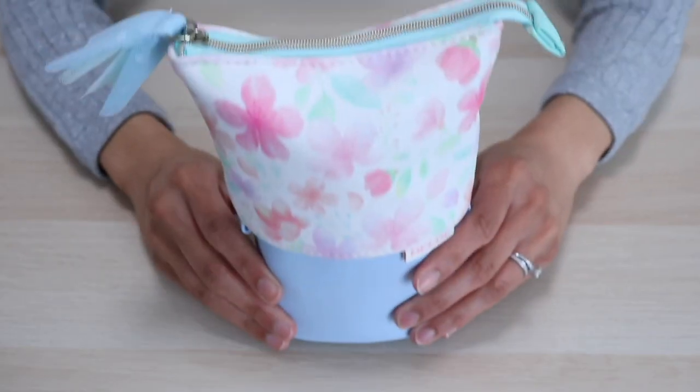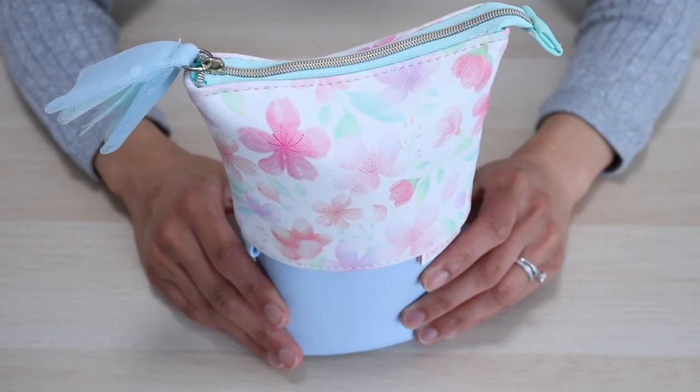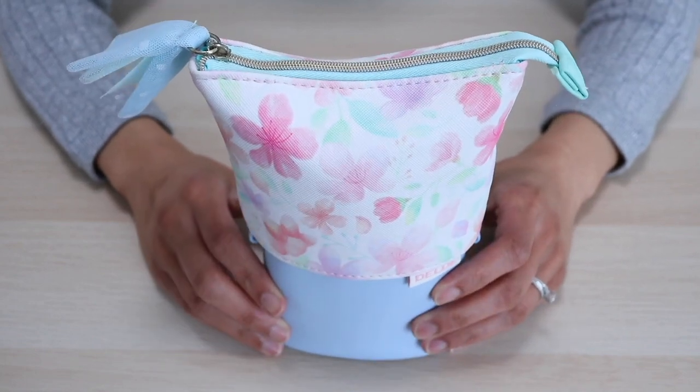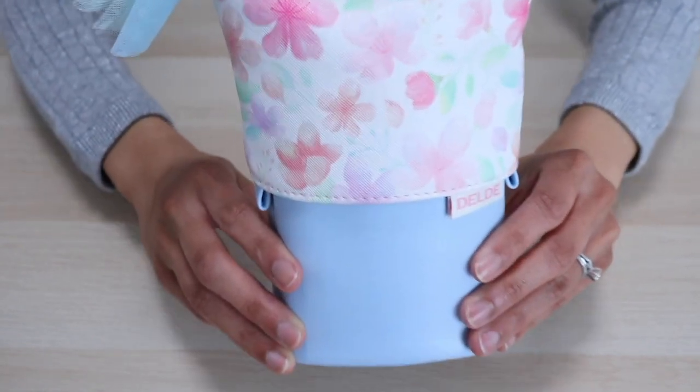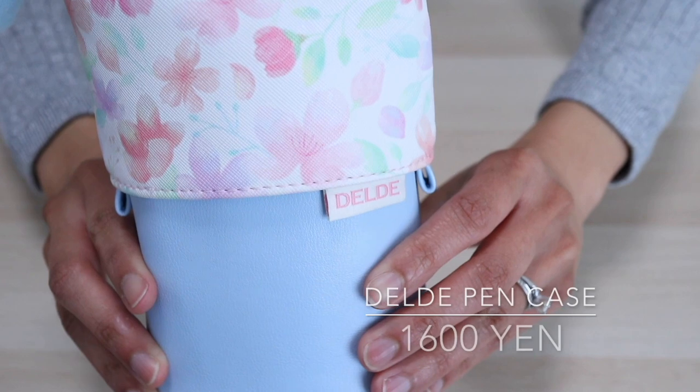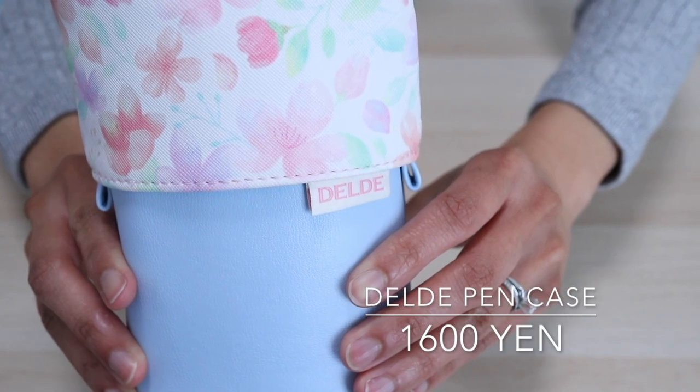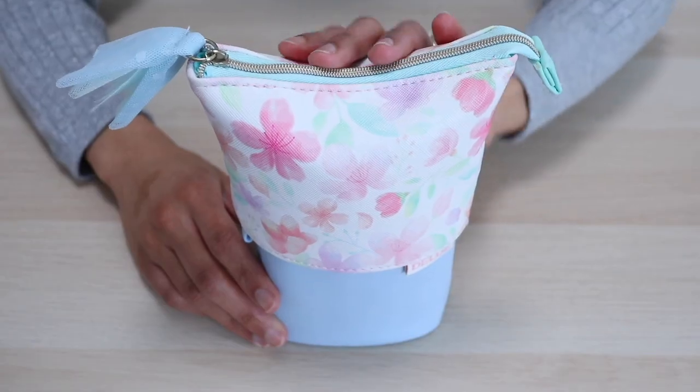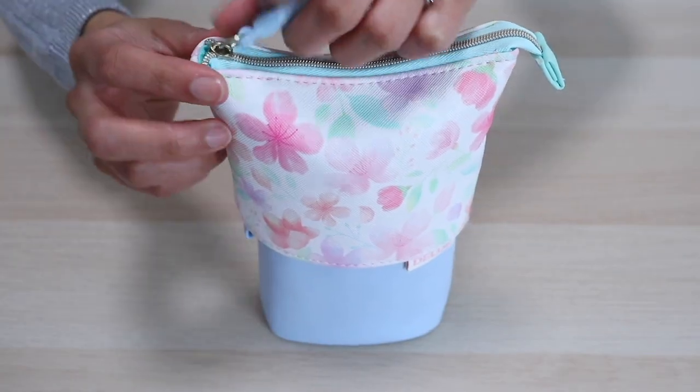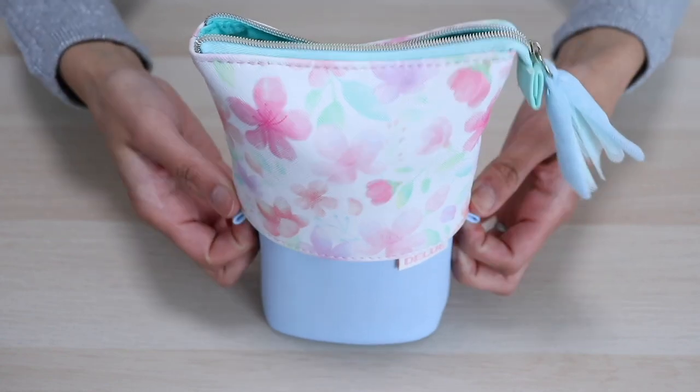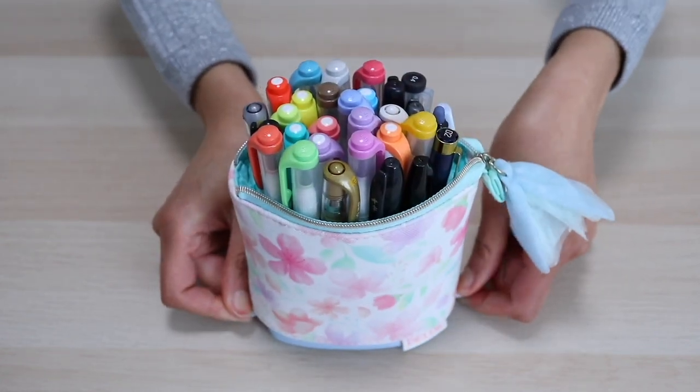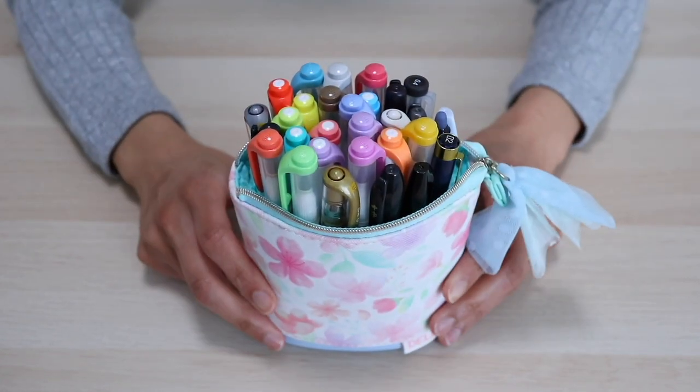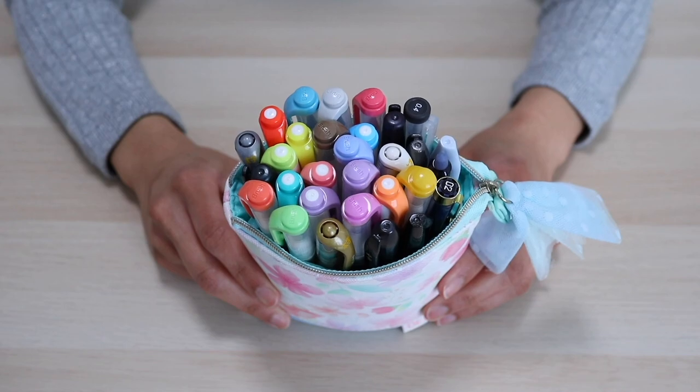This lovely pouch is what holds all the stuff that I use for bullet journaling. It's made by a company called Delde and they are well known for making this standing style of pen case. Case in point, pun fully intended, you pull down on the side tabs here to access your pens, which as you can see here are all standing up.